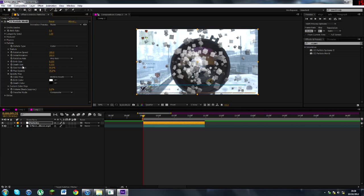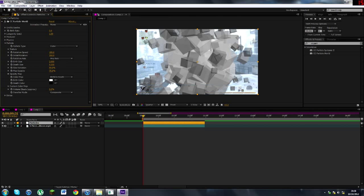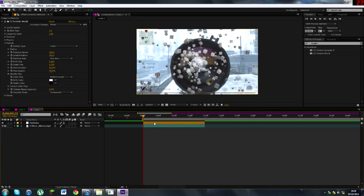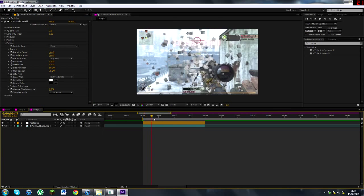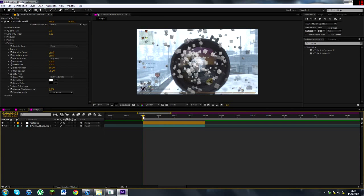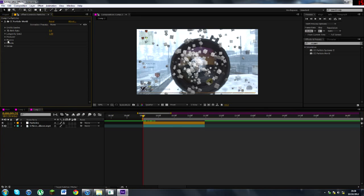Now, when it comes to birth size and death size, I tend to keep them the same. I mean, you can change them, but it kind of looked better the same. So I'm going to turn them to 0.2, which looks nice like that. And that's basically what we need to do here under Particle.